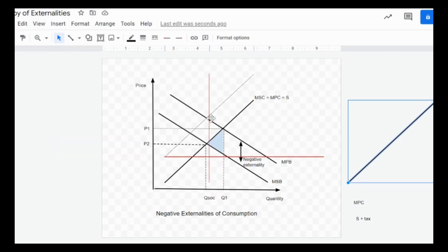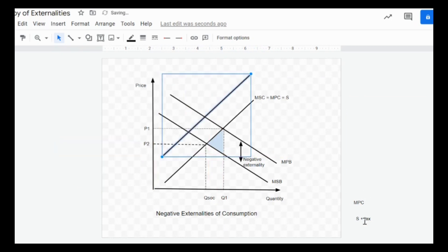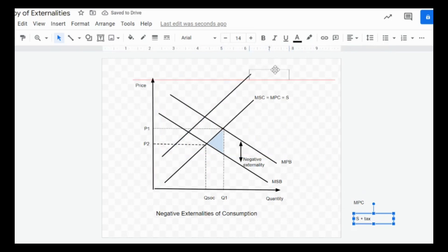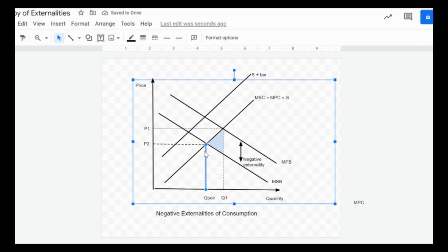I can shift this line here and I can use this label 'supply plus tax,' and I can lengthen this dotted line to show that I actually achieved the socially optimal output, which is Qsoc here. There we go, we have all the diagram laid out nicely. That's all you need to do. Isn't it easy?